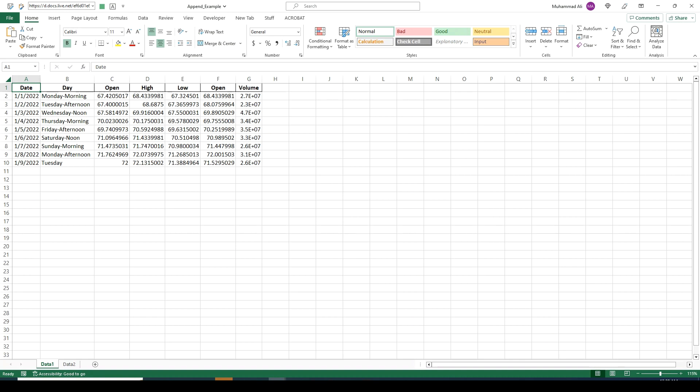Append can be best defined as stacking similar tables on top of each other provided the column names match. If there's a column mismatch it will still keep that column but the values will appear empty for the table which does not have that column.